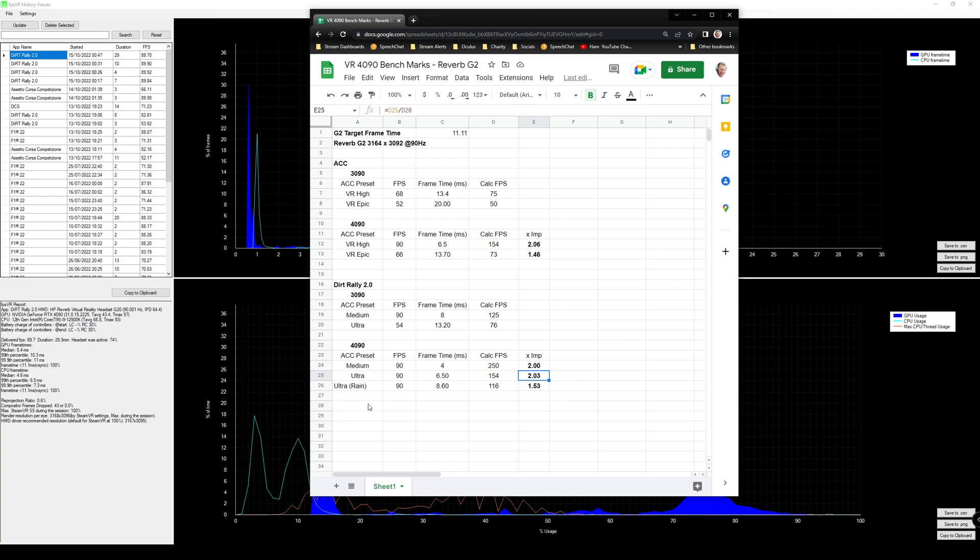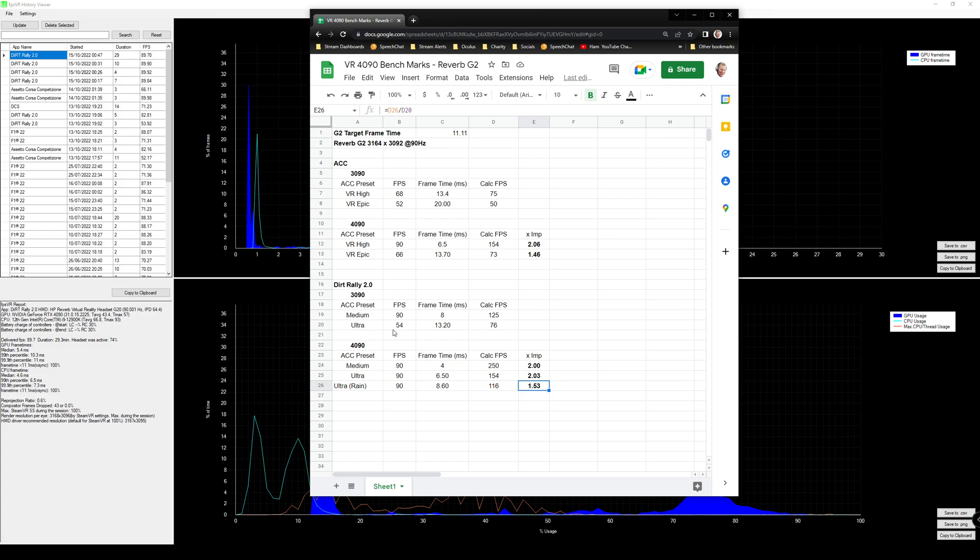And then finally, if we just look at the rain, frame time goes up a little bit to 8.6 milliseconds, giving us a theoretical 116 FPS, which on the Reverb G2 at that resolution is quite impressive. So compare that to the ultra standard dry setting on the 3090, that's still a 53% improvement in the wet versus driving on ultra in the dry on the 3090. So very impressive performance scores there.